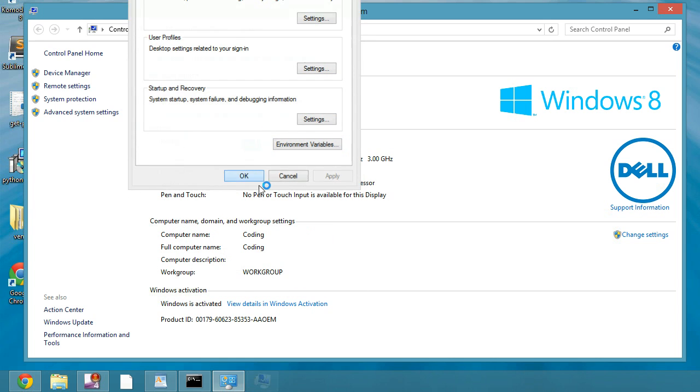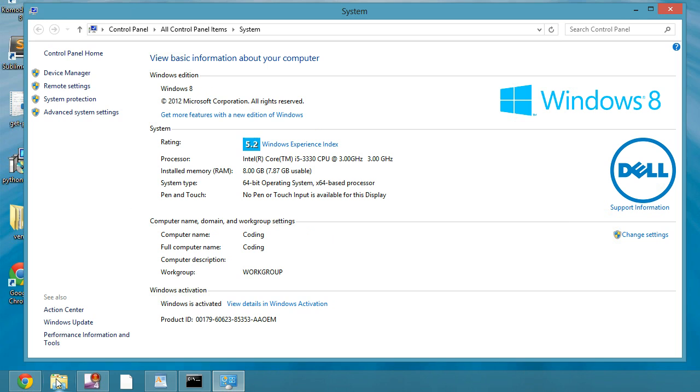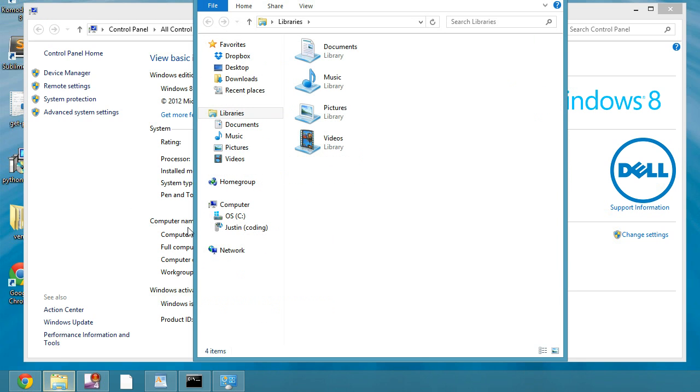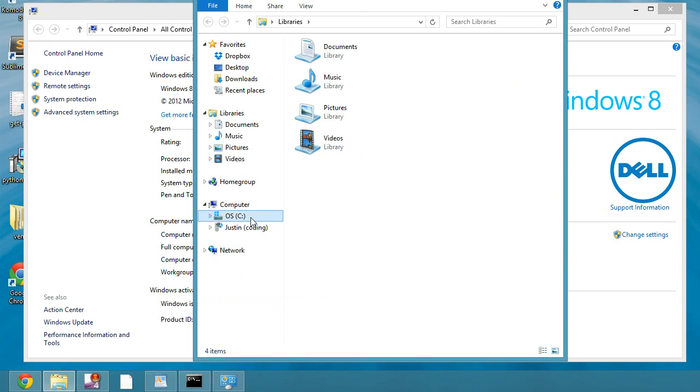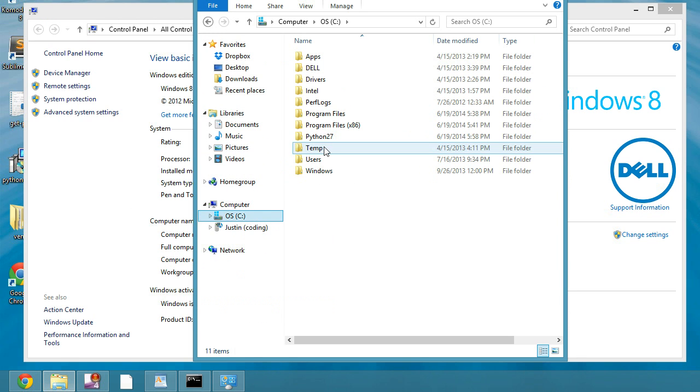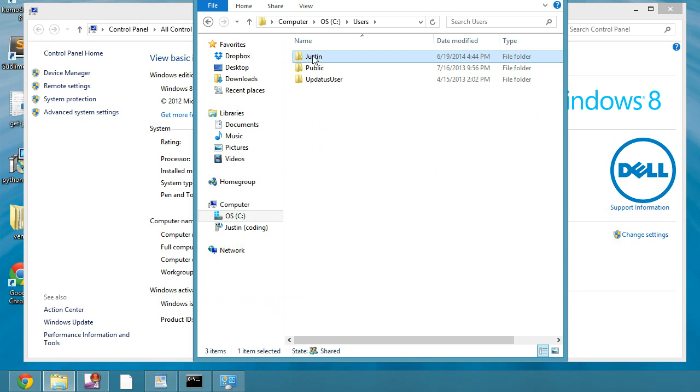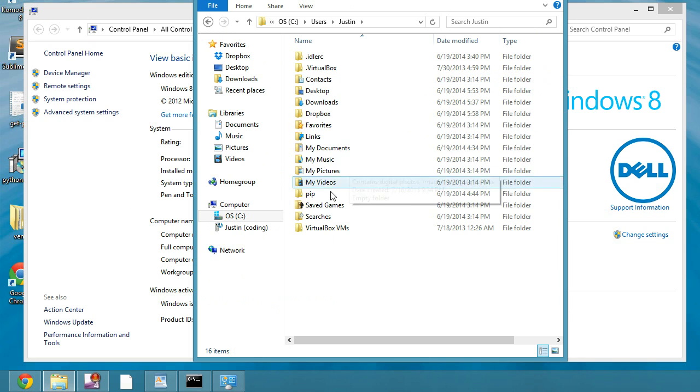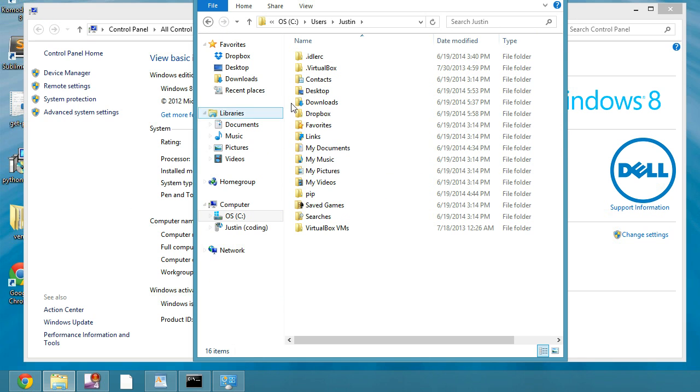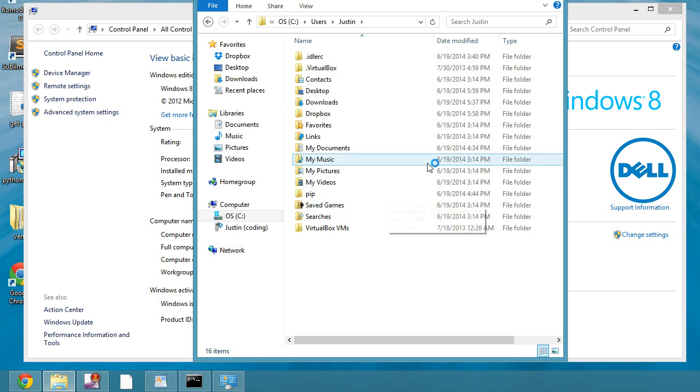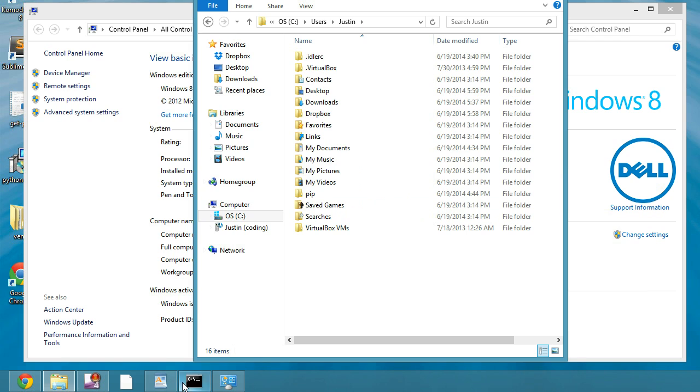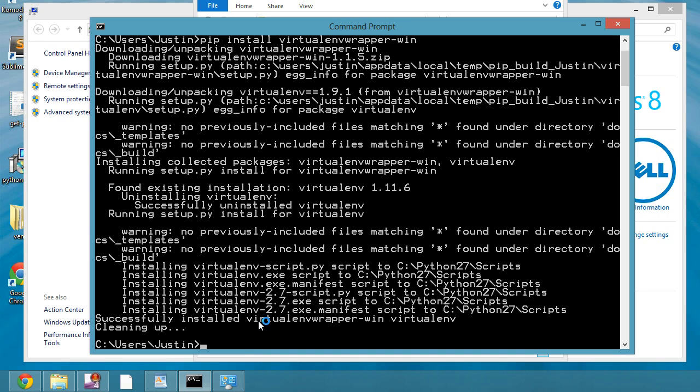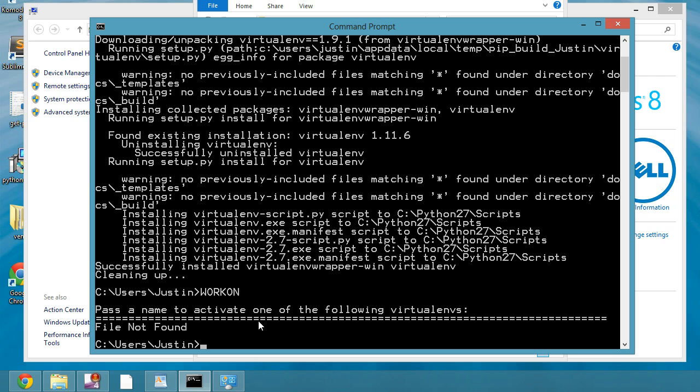And then in our, let's actually take a look at that. If we look in our user profile, we'll see that we have nothing in here called ENVS. So let's actually go back into command prompt and we'll type out workon, and it says please activate one of the virtual environments. We actually need to make one now.